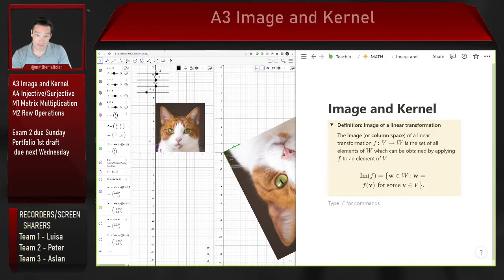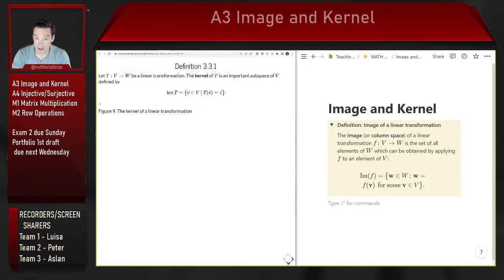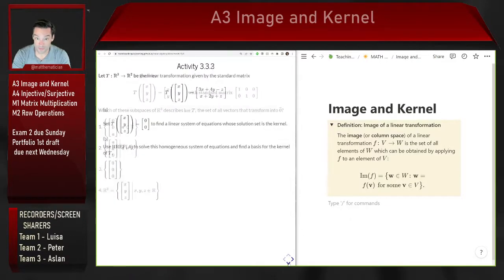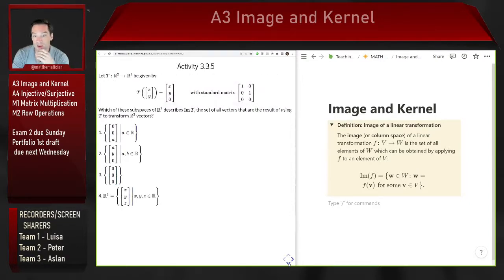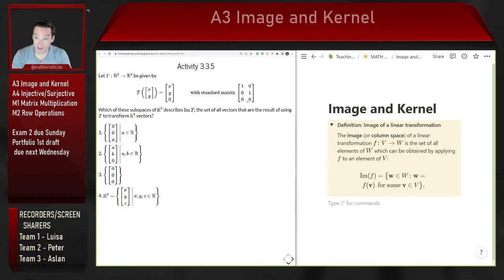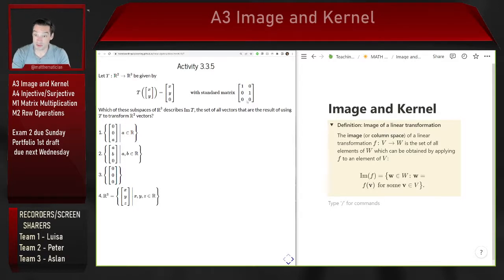If I want to understand the image of a linear transformation and I have a standard matrix for it, the image is the span of all vectors in the columns of that matrix. So if my standard matrix has first column (1,0,0) and second column (0,1,0), then the image is all linear combinations: a times (1,0,0) plus b times (0,1,0).